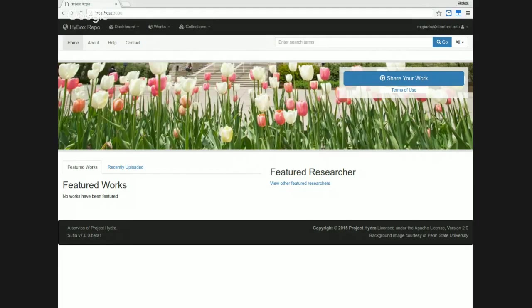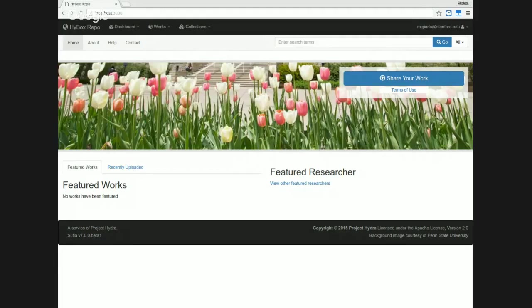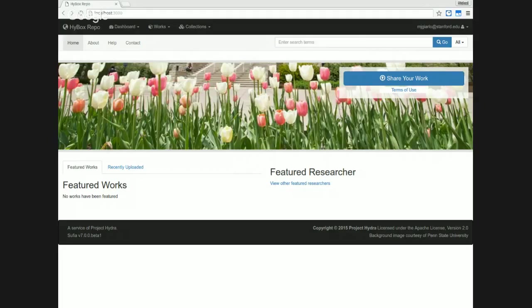So without much ado, I'm going to show you the latest work we've done on the Hydra in a Box product. It's based on the latest Sufia, so that work is not yet complete, the work on 7.0.0. There may be some rough edges here, but I want to show you some of the things we've done.